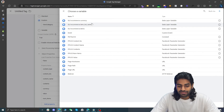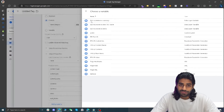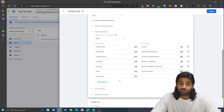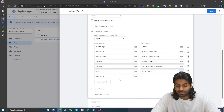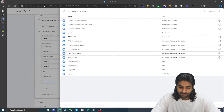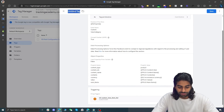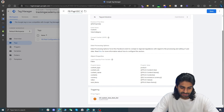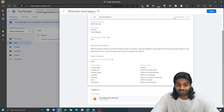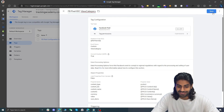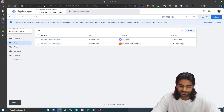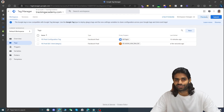Currency is imported from the data layer variable, value is generated by the Facebook Parameter Generator, and the last one is num_items. Rename the tag to 'Facebook Pixel Enhanced Ecommerce Events - View Category' and hit Save. Then hit Preview to test.